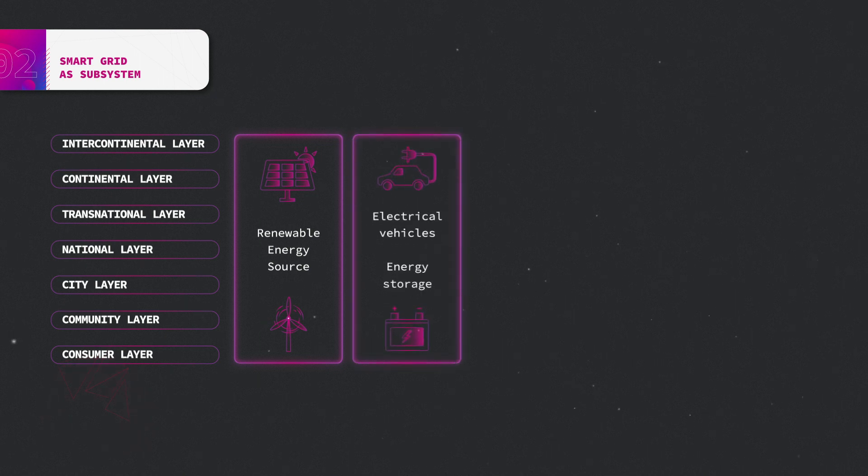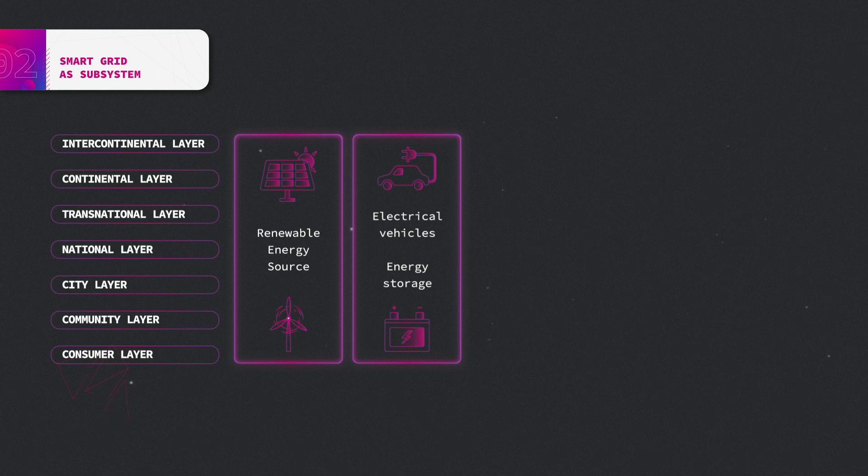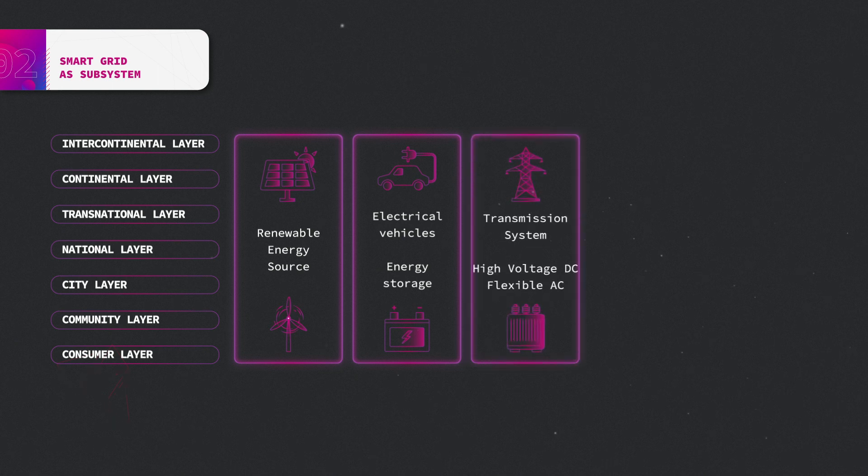Energy storage systems and electrical vehicles as distributed storage systems. High voltage, direct current, and flexible alternative current transmission systems, allowing distant control of transmission path.